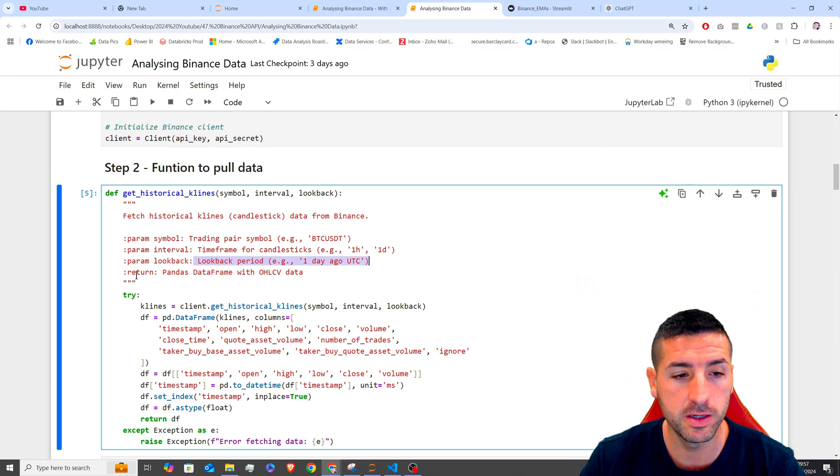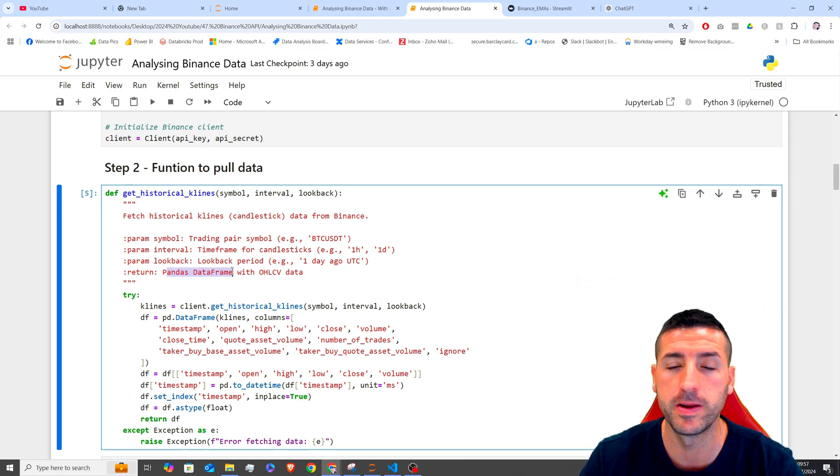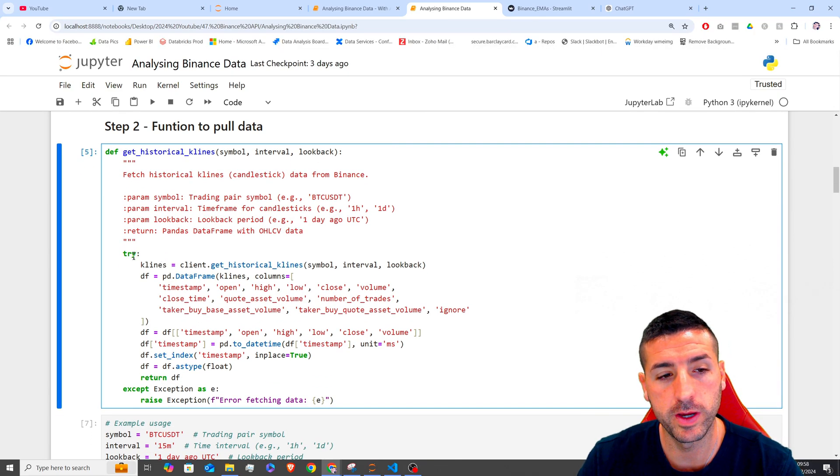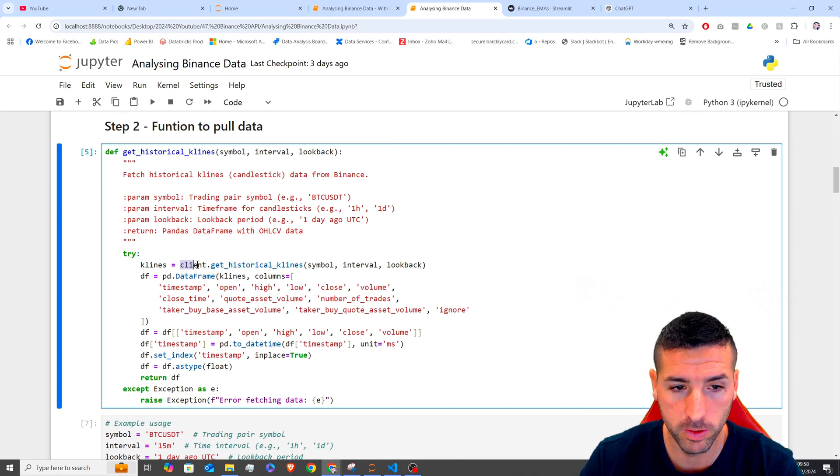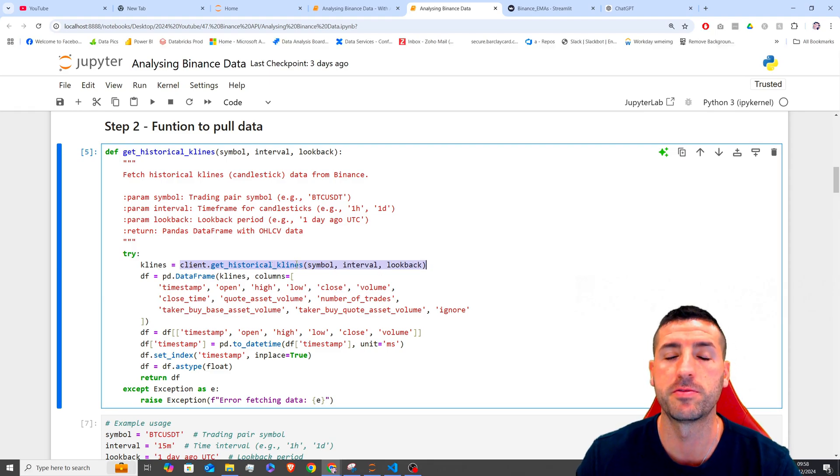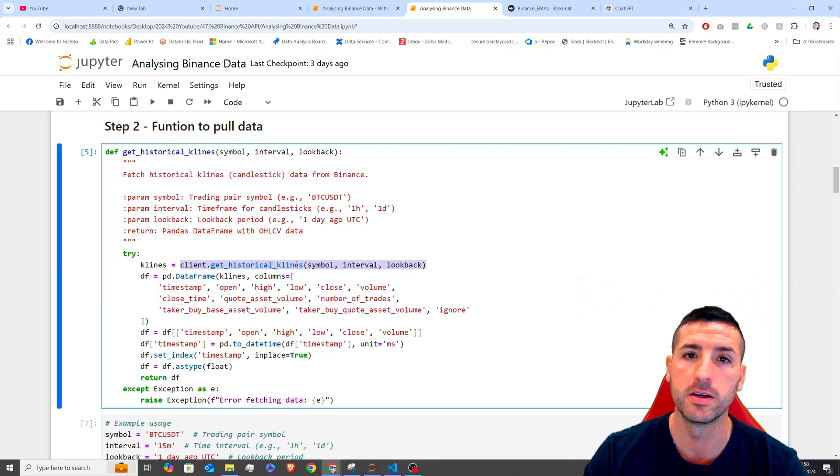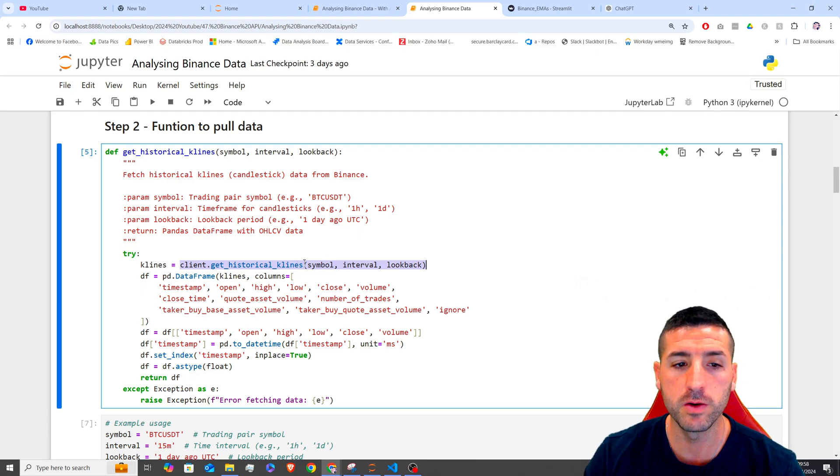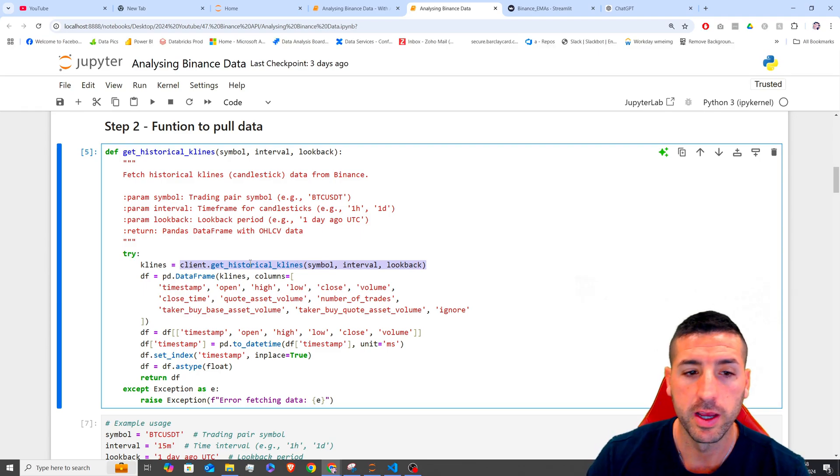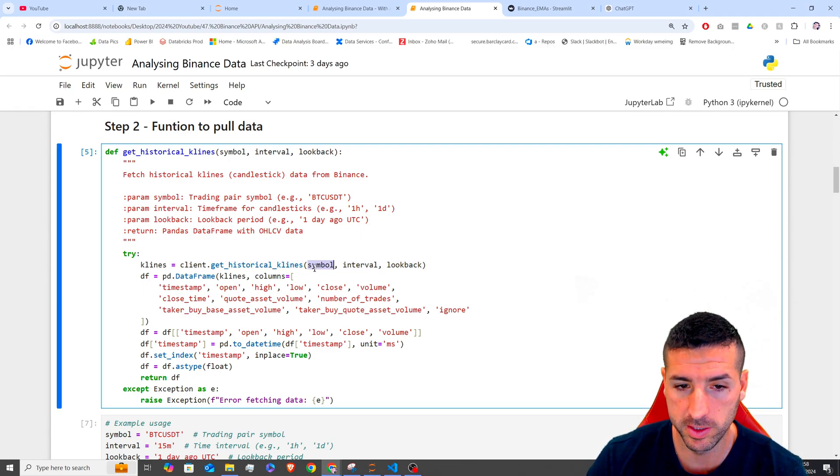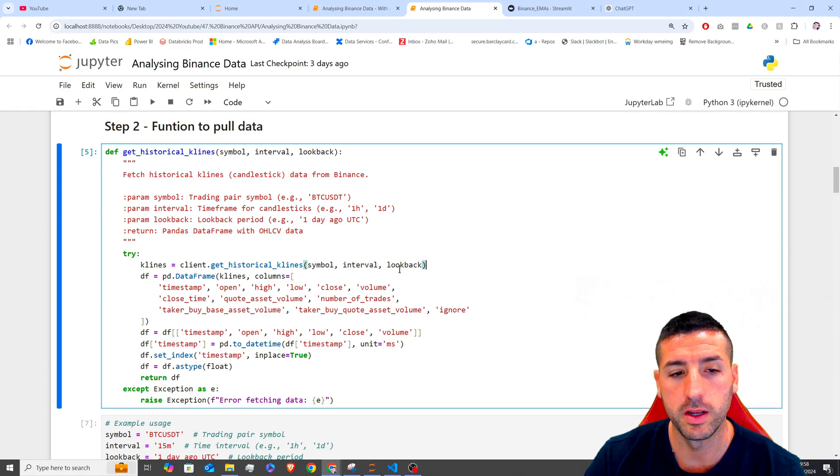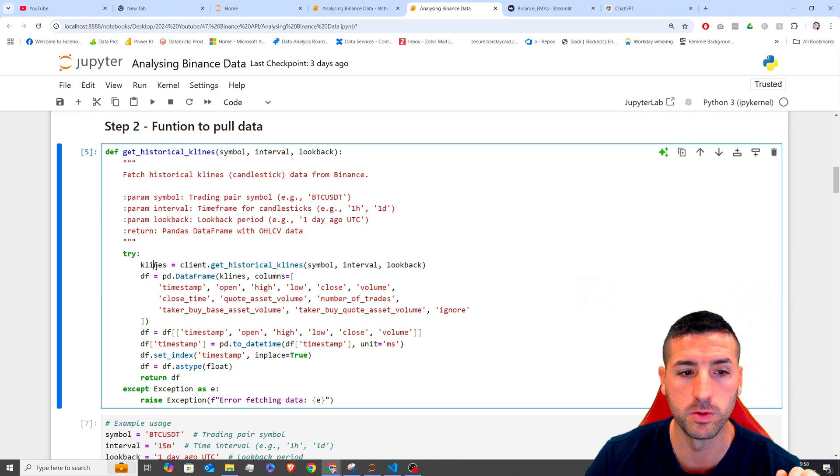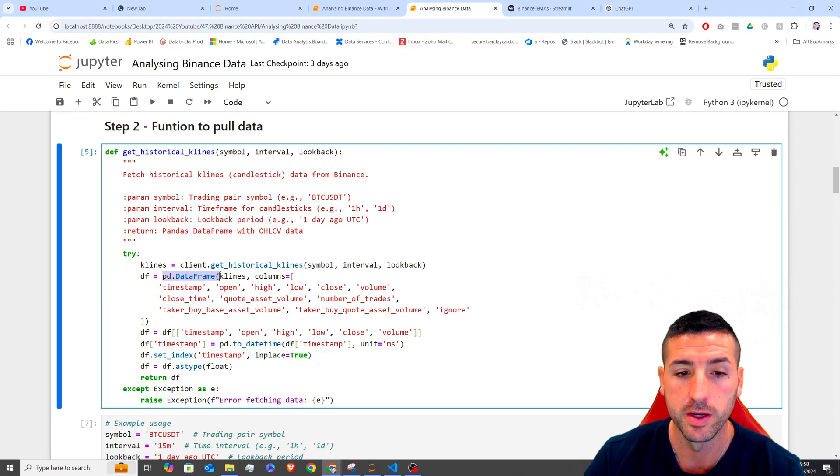And then the return is going to be a Pandas data frame with all the data. To do this, we are saying try, and then we are calling the getHistoricalKlines function, which is provided from the client, which is basically from Binance. And this function takes as inputs the symbol, the interval, and the lookback time. And then we are storing all the data from this function into Klines. And then we are making these Klines as a Pandas data frame.